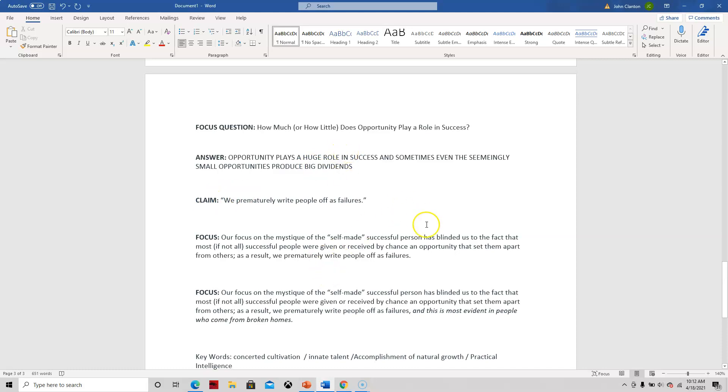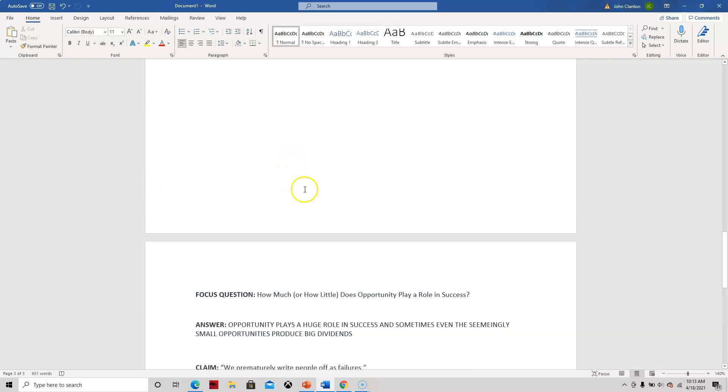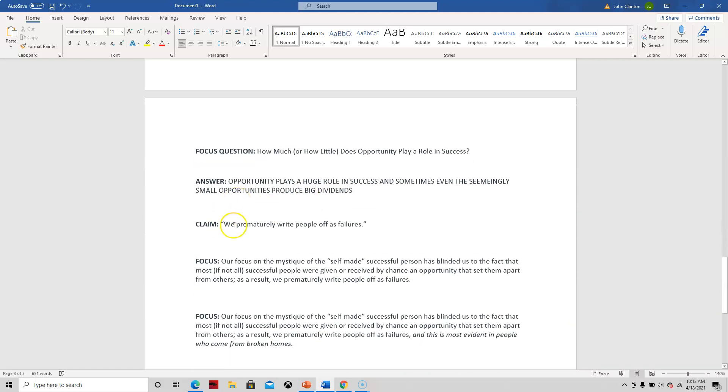Opportunity plays a huge role in success, and sometimes even the seemingly small opportunities produce big dividends. And the claim that I took from up here was we prematurely write people off as failures.